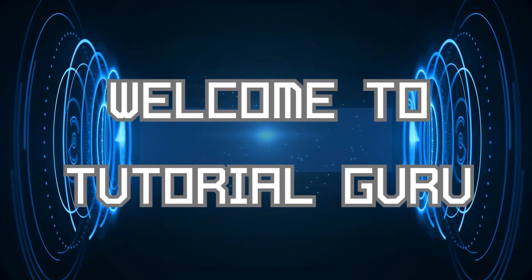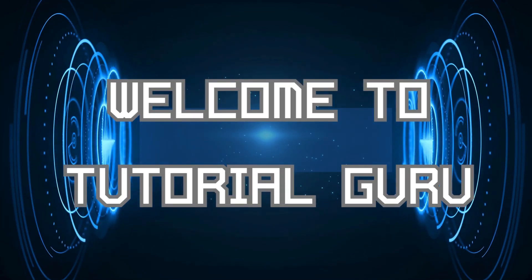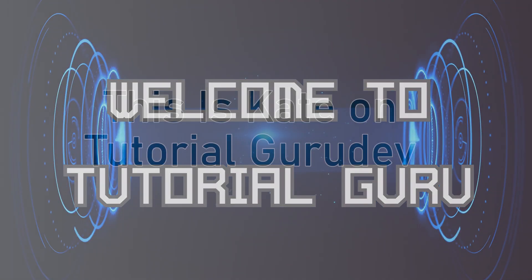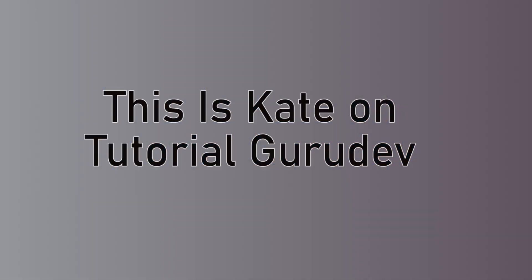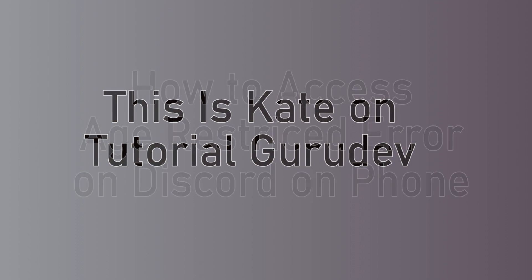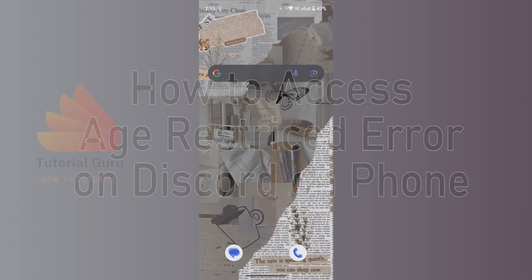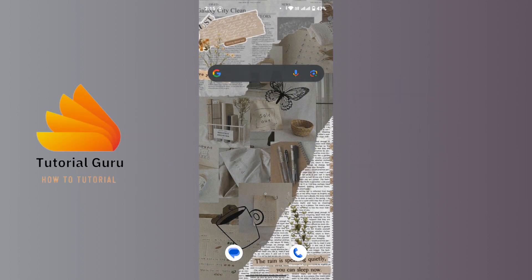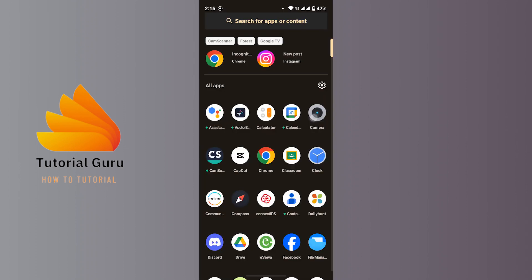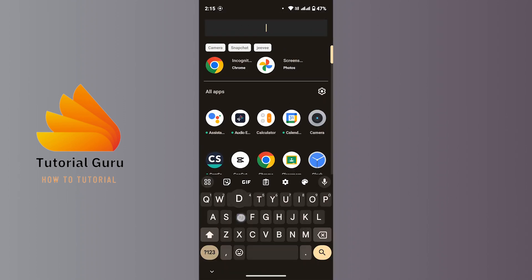Hi everyone, welcome back to our channel. This is Kate, and I'm back with a new tutorial video. Today I'm going to show you how to access age-restricted Discord on your Android device. Without any further ado, let's get started. First, launch the Discord application on your device.